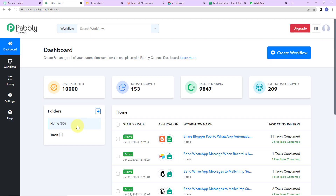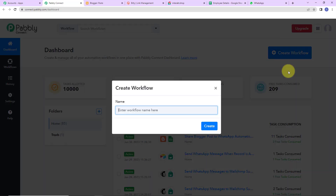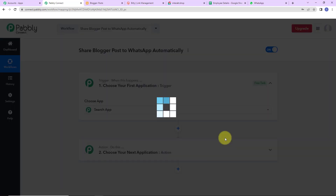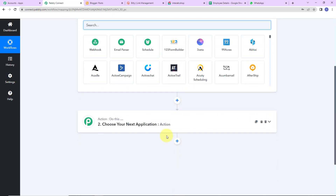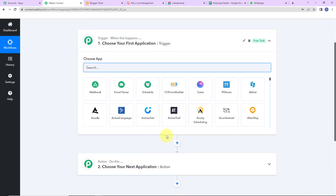Let's click on access now for Pabbly Connect. Here we have reached the dashboard. On the right-hand side, you can see another tab — create workflow. A dialog box has appeared asking us to name this workflow. My objective is to share blogger posts to WhatsApp automatically, so I'm going to name it accordingly. Let's click on create. Now we have reached another window which has two extremely important events: trigger and action. Triggers and actions are the two principles on which this entire automation works. Trigger is 'when this happens'; action says 'do this' — basically, action is the response of your trigger application.